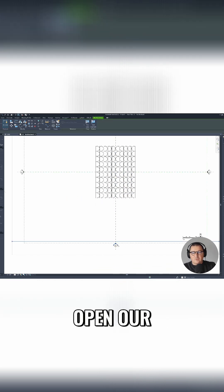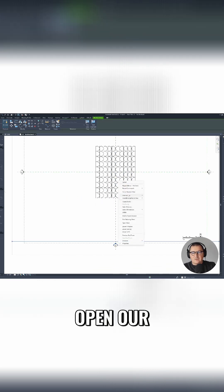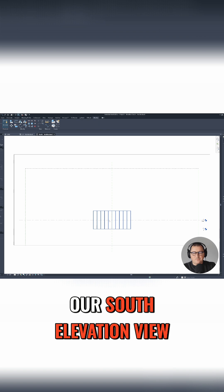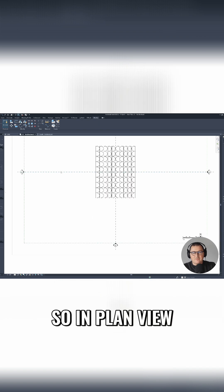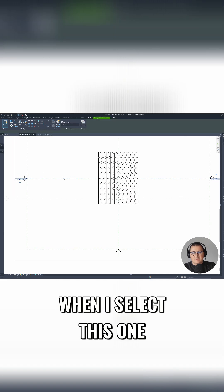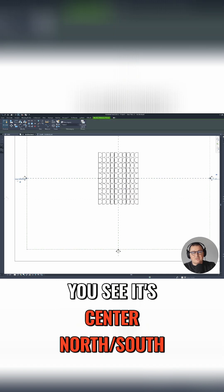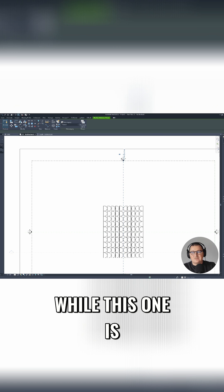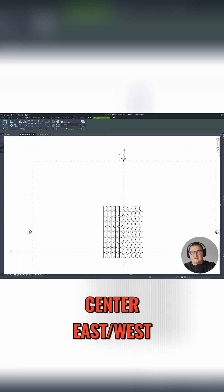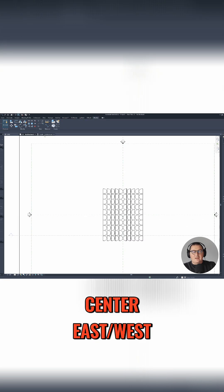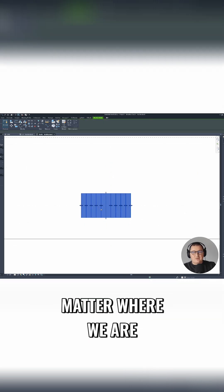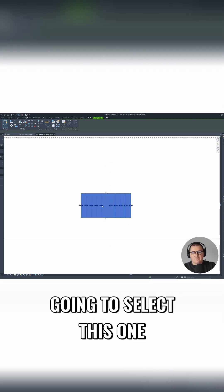So in plan view when I select this one, you see it's center north-south, while this one is center east-west. Let's go to south elevation. So it doesn't matter where we are.